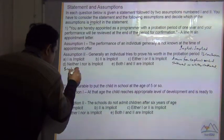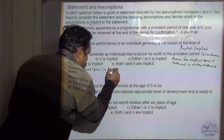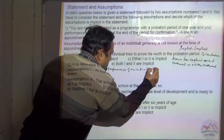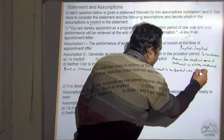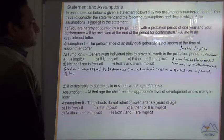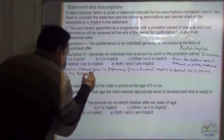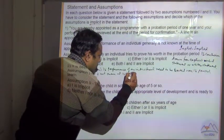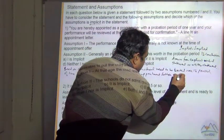Based on the given statement, the performance of an individual needs to be tested over a period of time — that's why it is not known at the time of the appointment letter. So Assumption 1 is implicit.